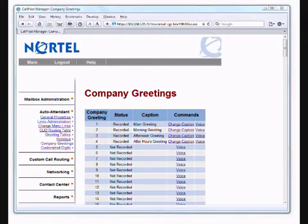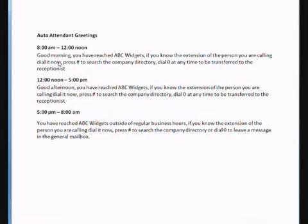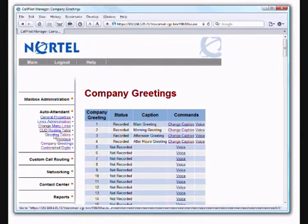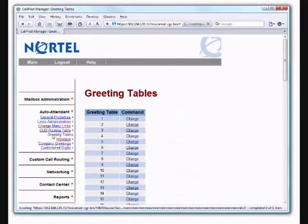Let's just check our reference. We have a morning, an afternoon, and an after hours greeting there. We need to go back to the greeting tables. We had said that table one was going to answer that call, so let's go to greeting table one.